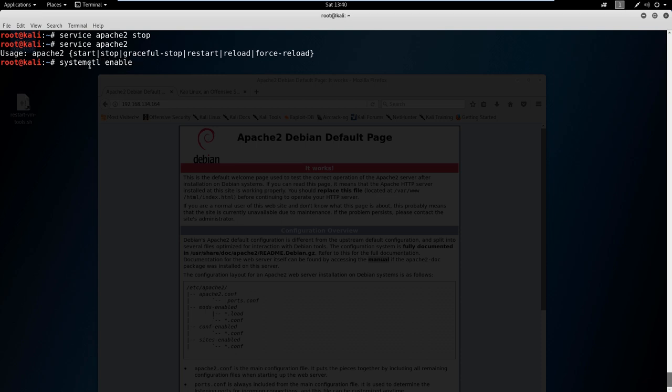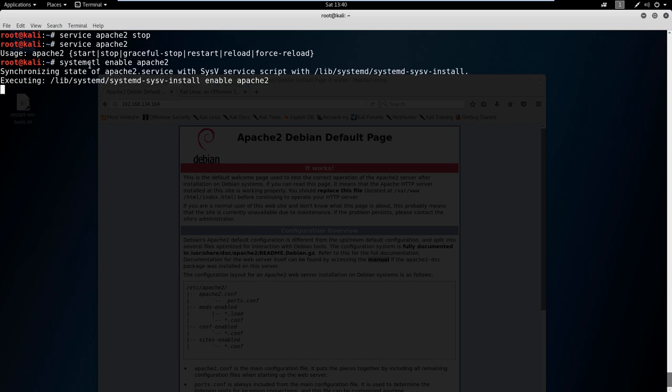So we could say 'enable apache2', and now Apache2 is running on systemctl, meaning that when we reload our computer, reboot anything, Apache2 will always be running the web server.